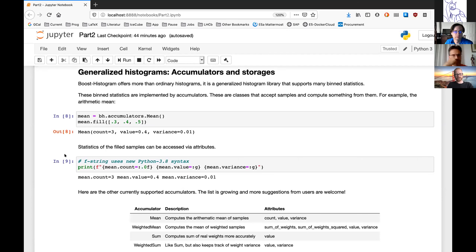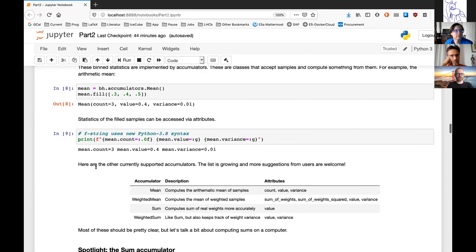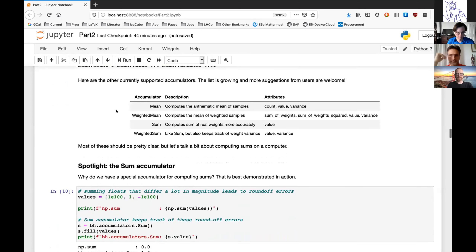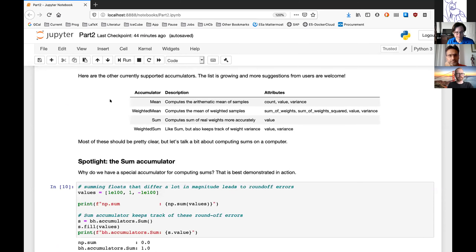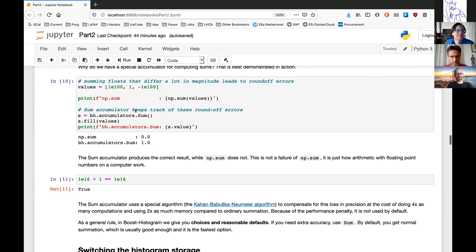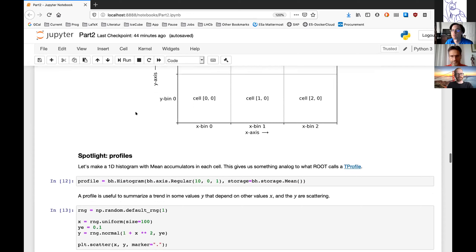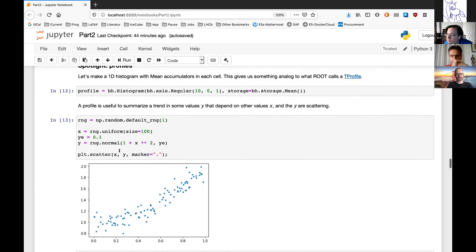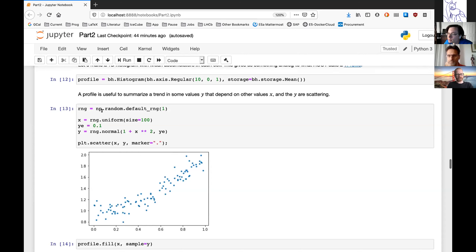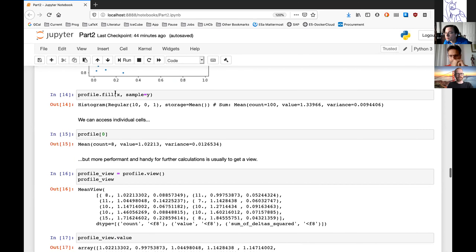Now moving on to accumulators and storages. As Henry already mentioned, we have the mean accumulator. Basically you fill samples into a cell, counting what ends up in each cell. Here I make some random data in x and y, make a scatter plot, then fill it into a histogram loaded with a mean storage — which is like a profile. You pass in the x values in the normal way and the y values as a sample.